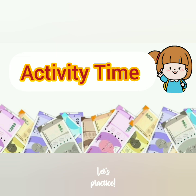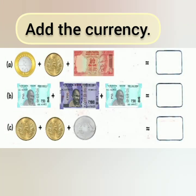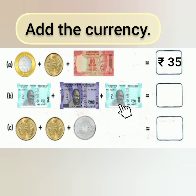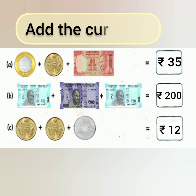Activity time — add the currency. In this activity, you are going to add the following currencies. Let's start: 20 plus 10 is 30, plus 5 is 35 rupees. Remember children, when writing the amount, write the rupee symbol first and then the amount. Next: 100 plus 50 is 150 rupees, plus 50 makes a total of 200 rupees. Next and the last one: 5 plus 5 is 10, 10 plus 2 is 12 — so altogether it makes 12 rupees.